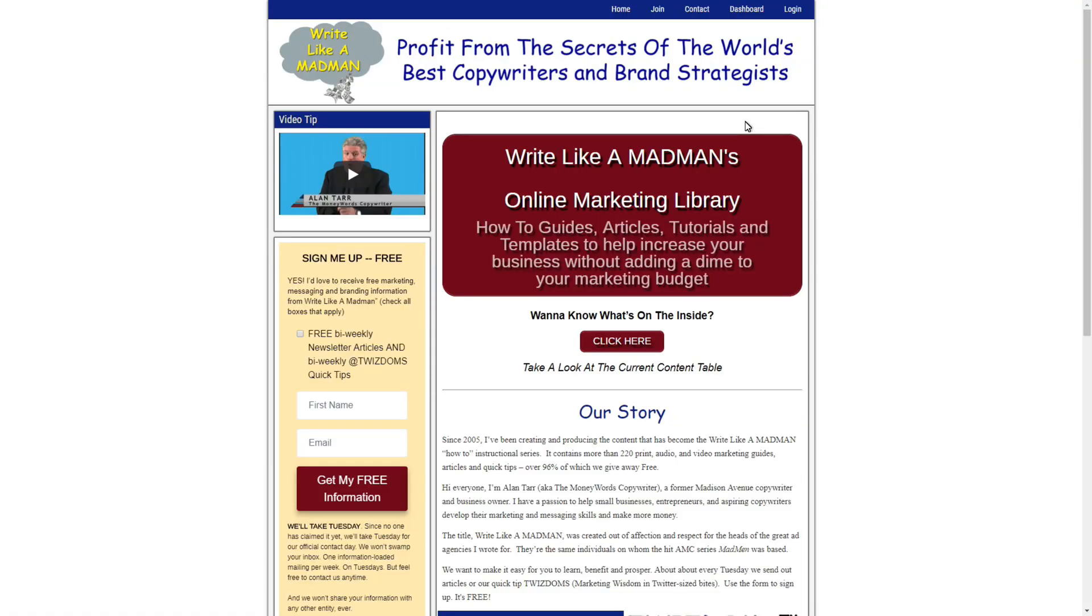Small business owners and entrepreneurs, is your writing killing your chances to get new customers? Now there's an easy way to write better.